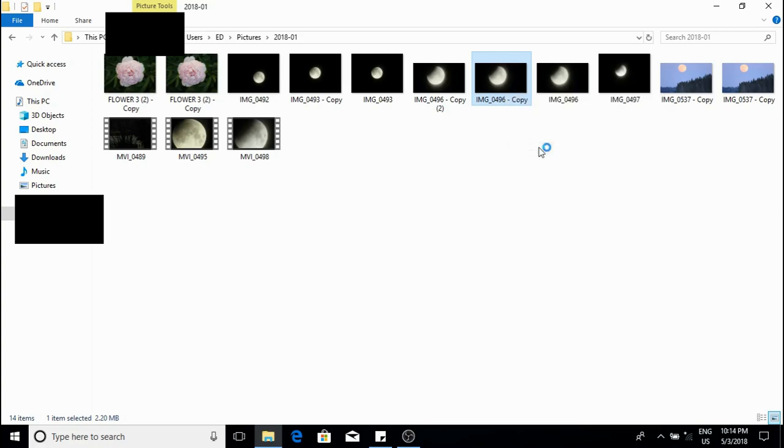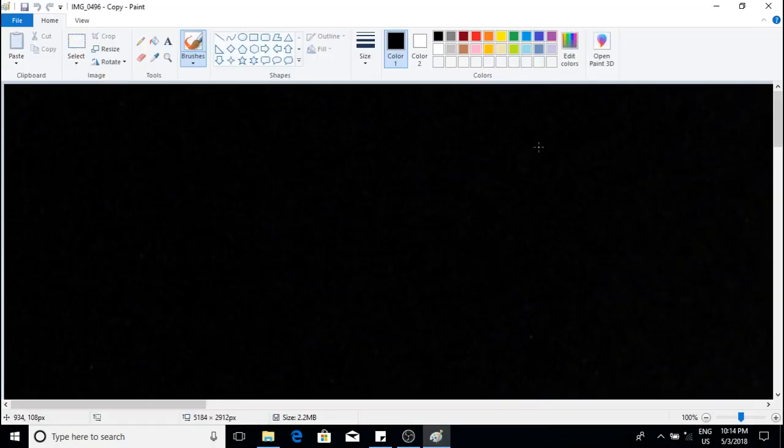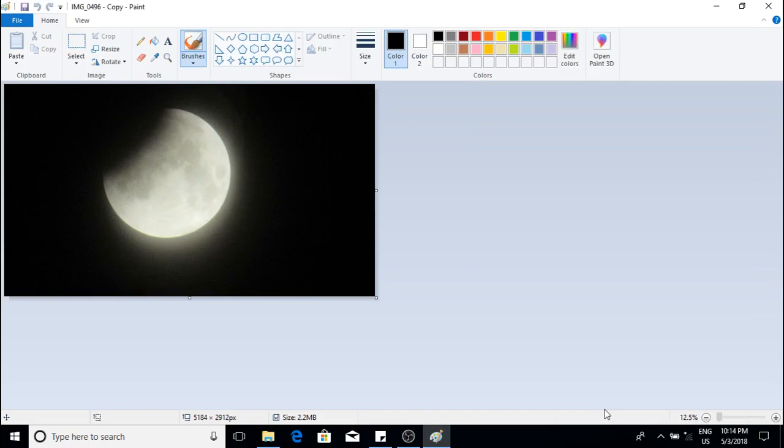This will take you to the paint program. Go to resize and left click. This will take you to this window.